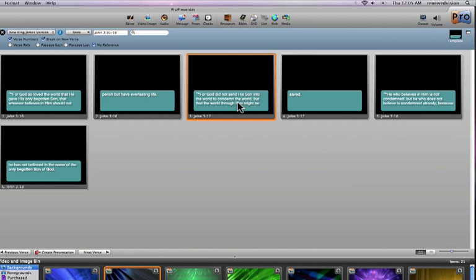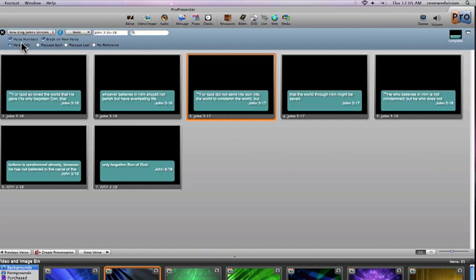However, if your speaker, your preacher, is much like mine, which is he likes to put breaks in the individual slides, he likes to show several words and speak those words or read those words and then give some context to the particular scripture reference.